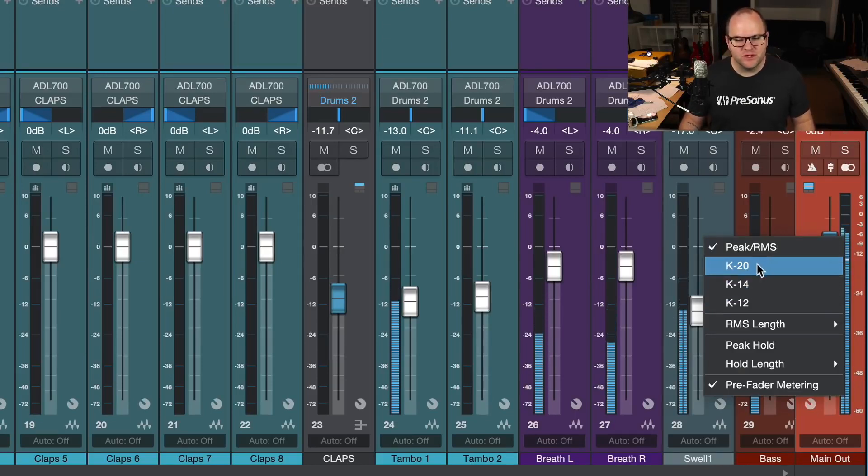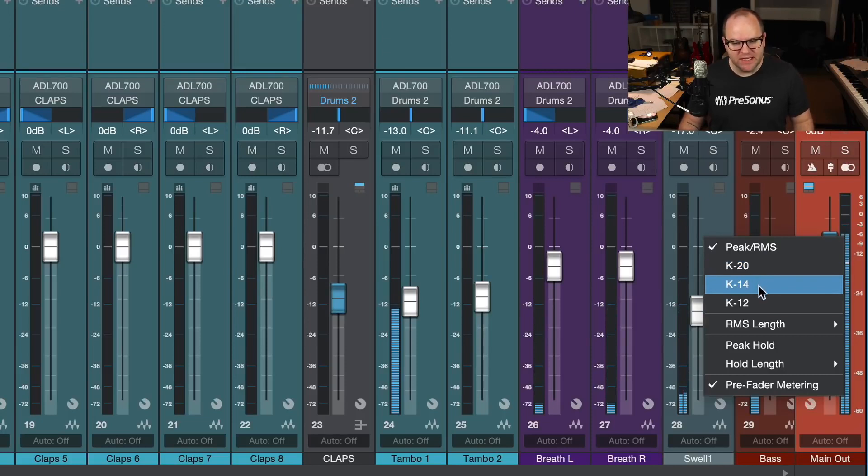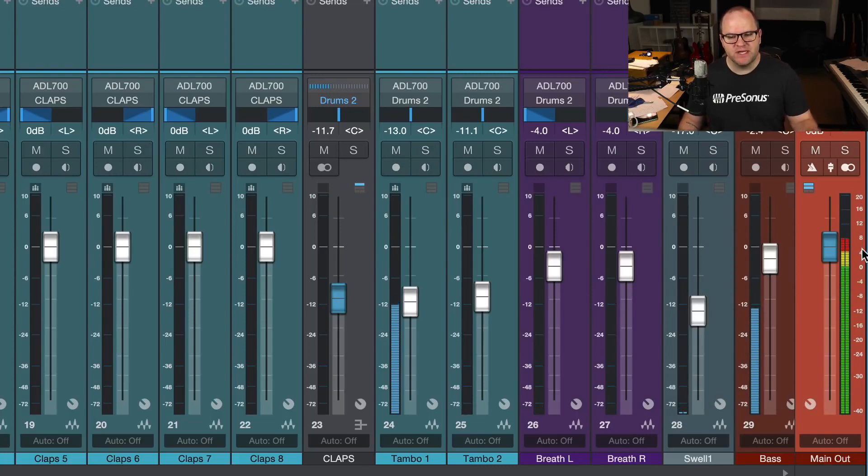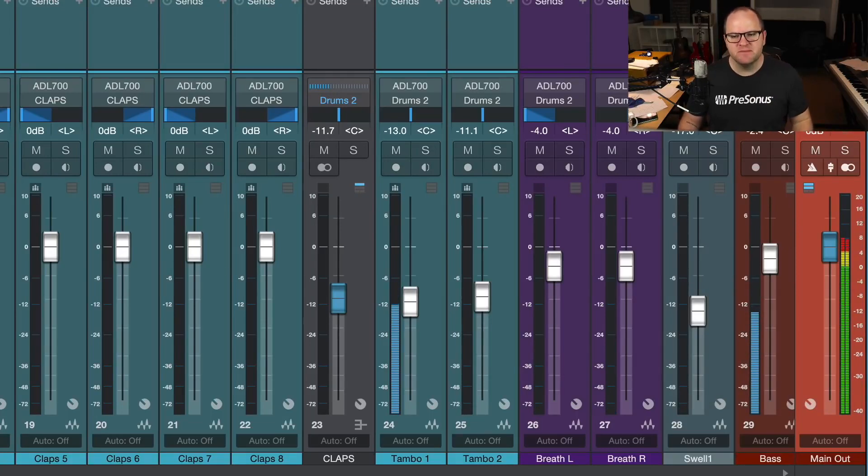However, there's three K modes as well. K20, K14, and K12. If we switch to K20, we'll see it changes to this red light, green light, yellow light system. Let's talk about what that does.